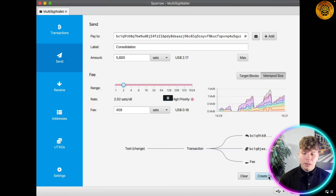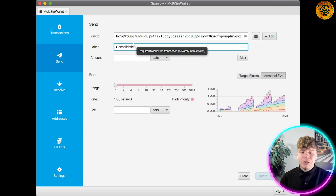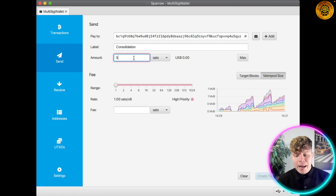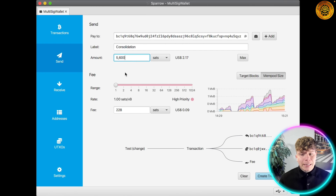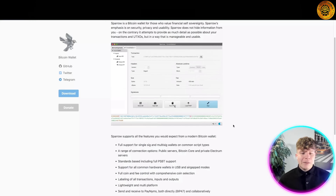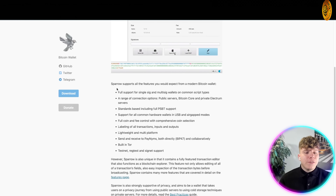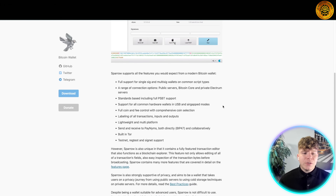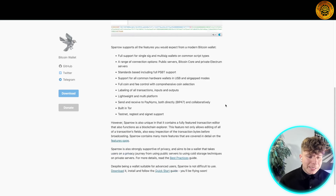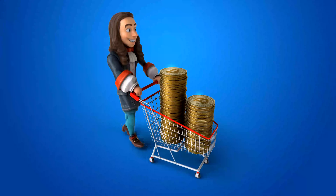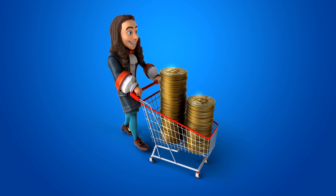Inside the multi-sig wallet, you have the transaction send, receive, addresses, UTXOs, and settings on the left-hand side. It's very simple — press receive, copy the address into the pay-to field with the label, the amount, choose your fee range, and create the transaction. Super easy. They've got full PSBT support and a range of connection options. Sparrow is also unique in that it contains a fully featured transaction editor.